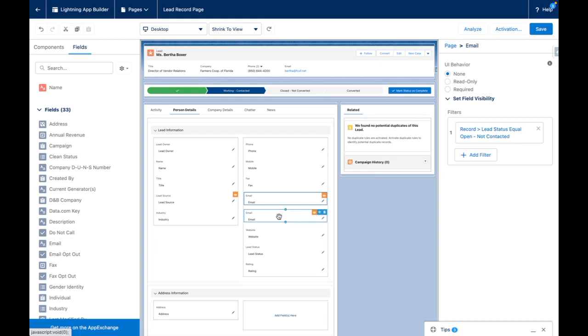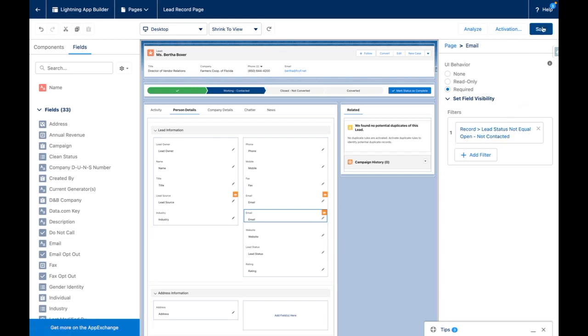The second version, this is the same field, is now set to required and will show when a lead is not in the status of open, contacted. Let's create a new lead and see how this works in effect.